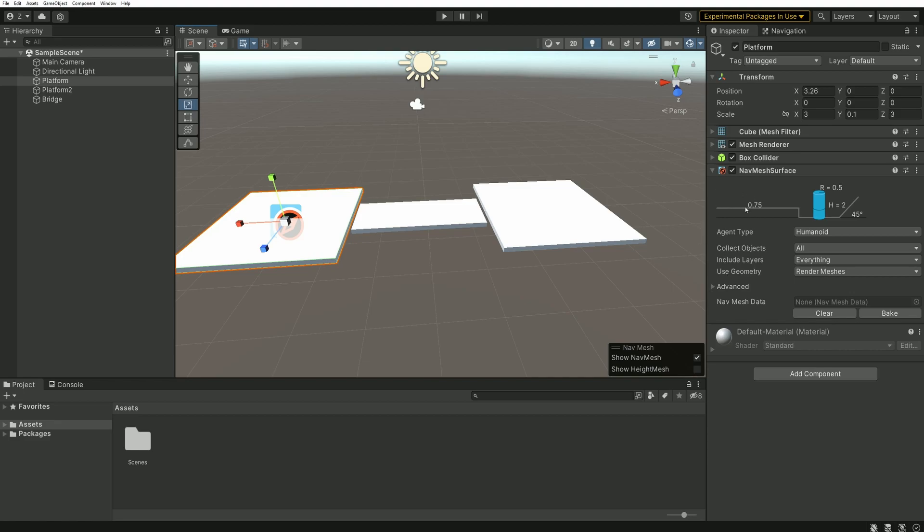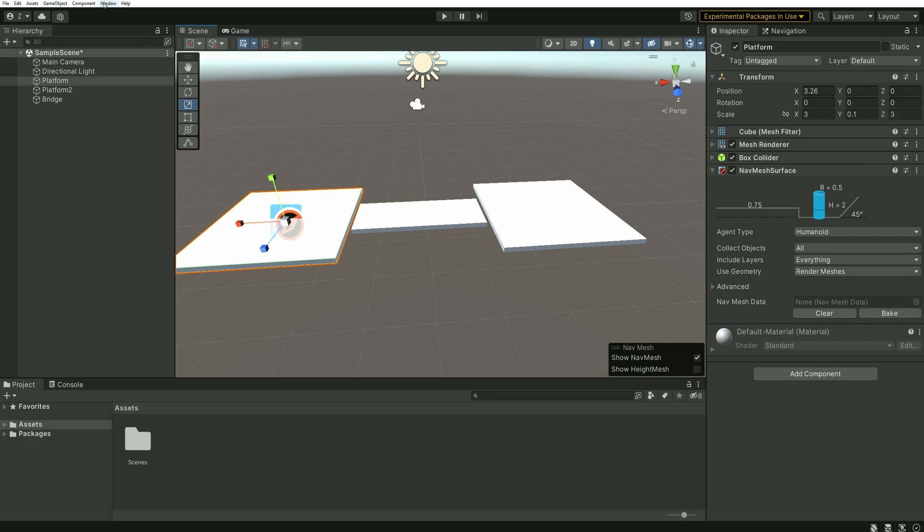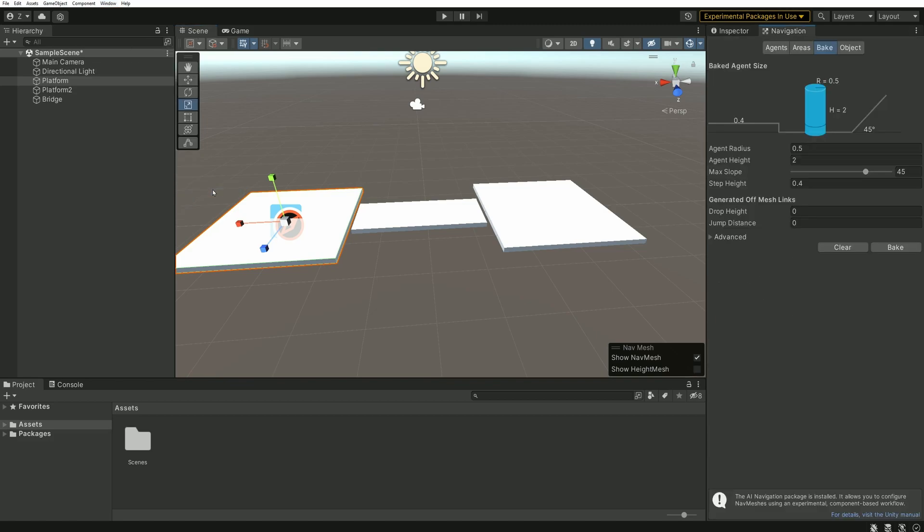This component looks a lot like what we have in the navigation tab, which can be opened from Window, AI, Navigation.